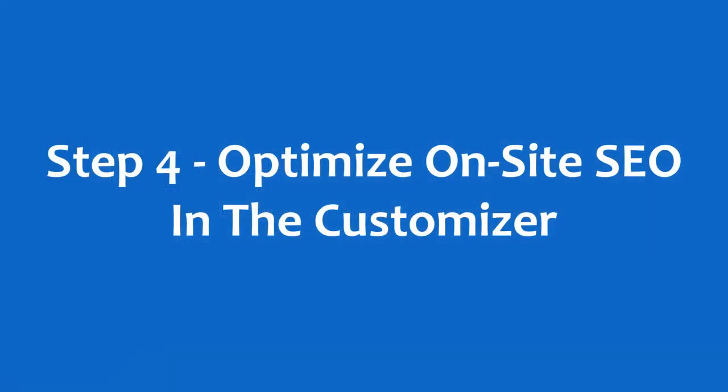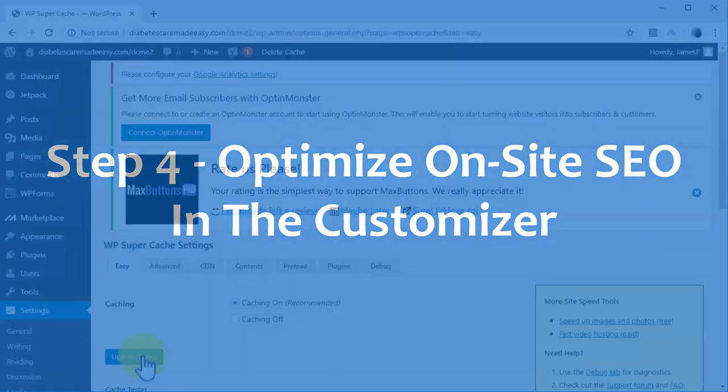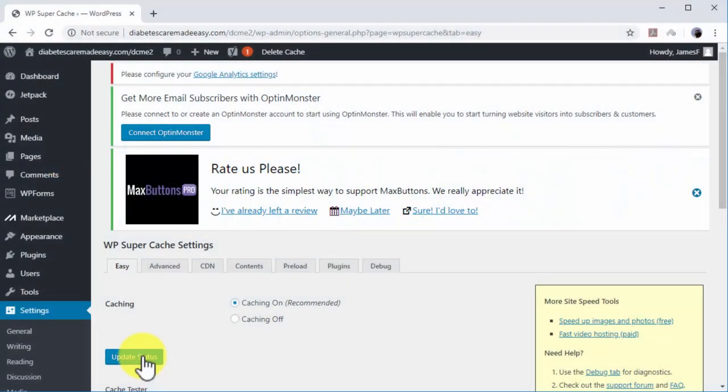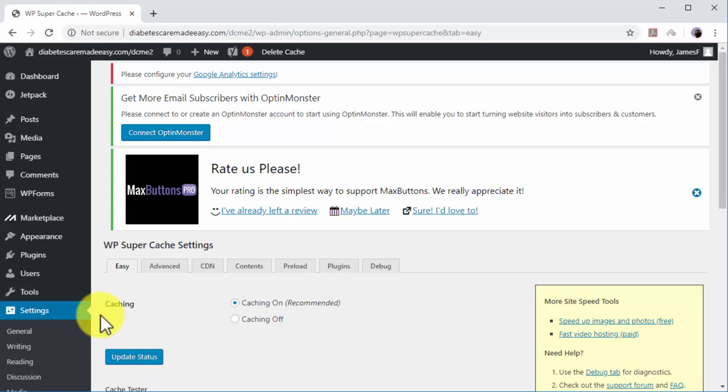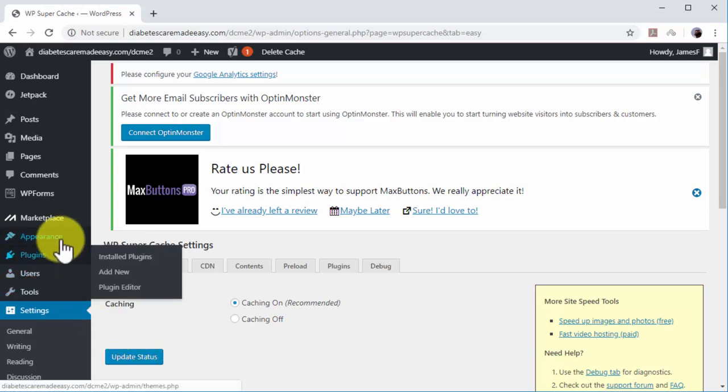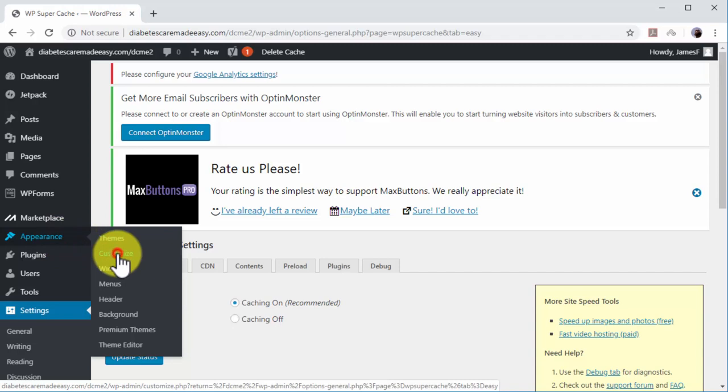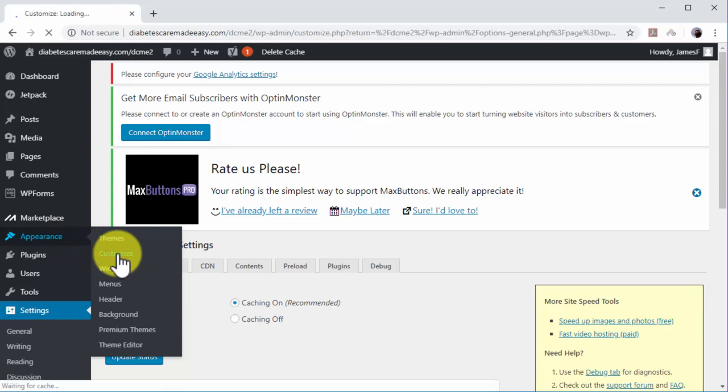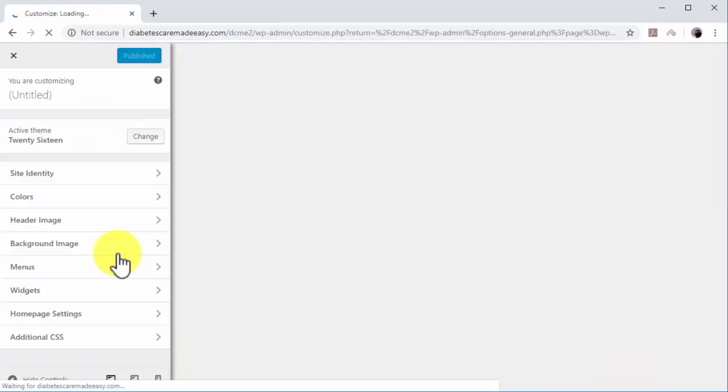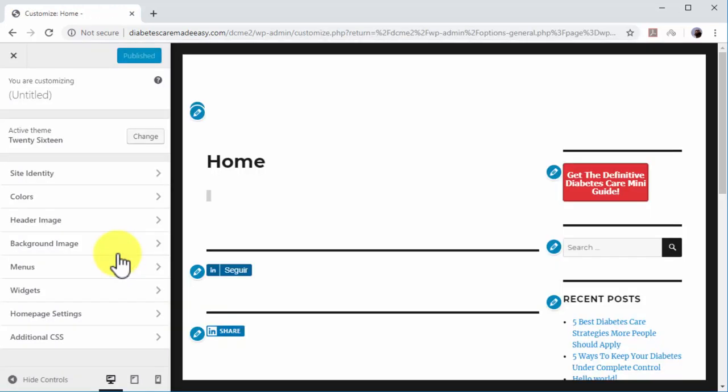Step 4. Optimize on-site SEO in the Customizer. You can add some simple yet powerful SEO optimizations to your site structure to increase search traffic to your site. With WordPress, you can add these customizations with a few clicks of your mouse using the Customizer. Move over the Appearance tab on the left-hand menu and click on Customize. Once in the Customizer, do this step-by-step.